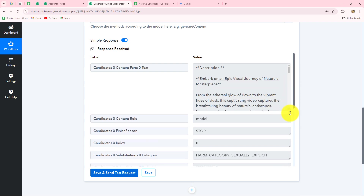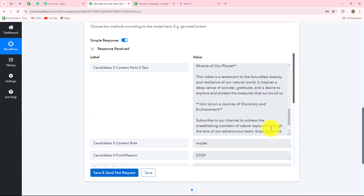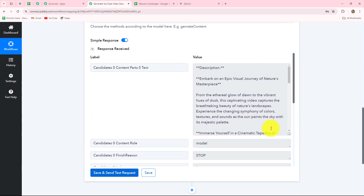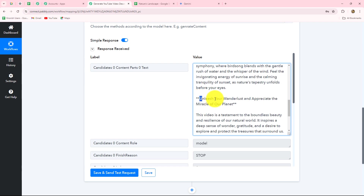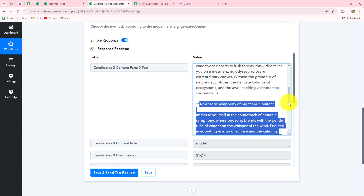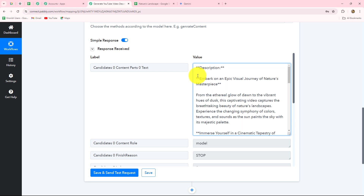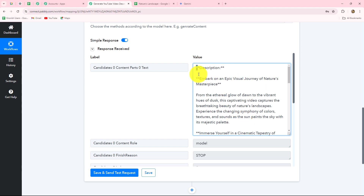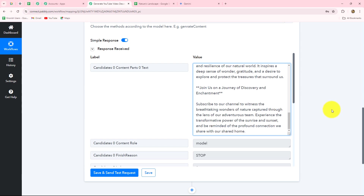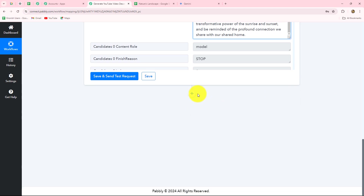We have received the response with the description, including bullet points. However, in the content received we can also see stars — asterisk symbols. I do not want these extra symbols in my description because I am going to update this in Google Sheets and I want it in a clean, organized form without extra symbols. So I will add one more action step to remove the stars.